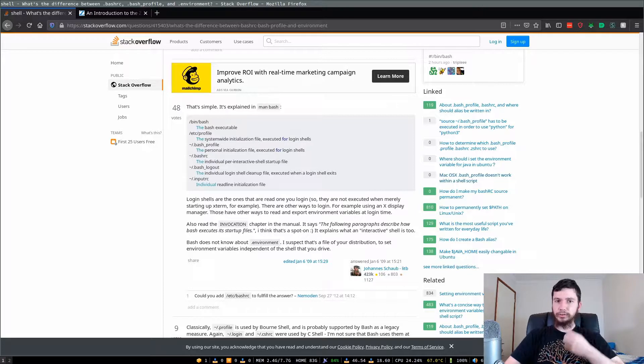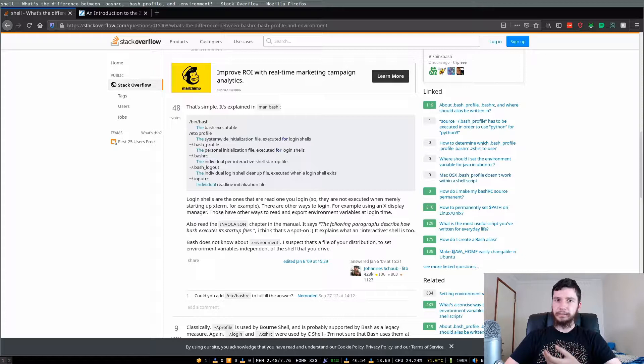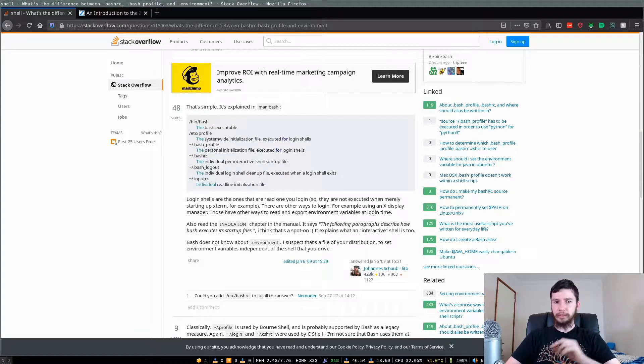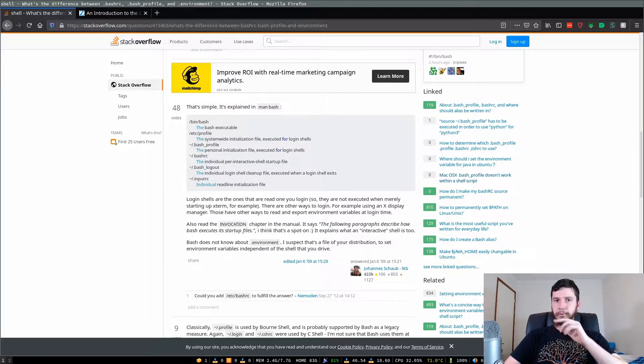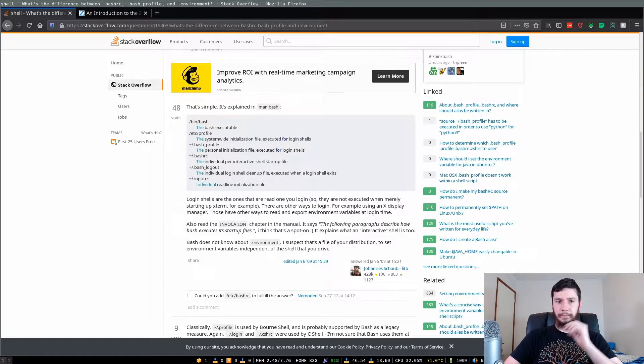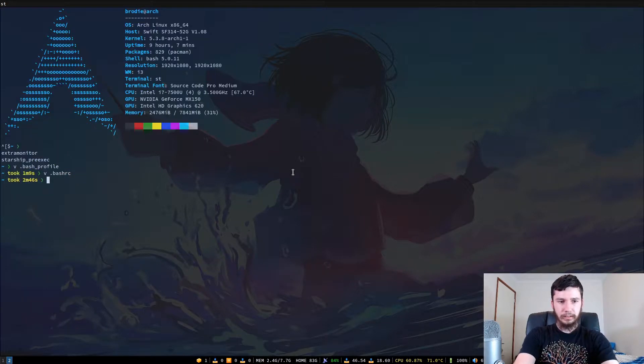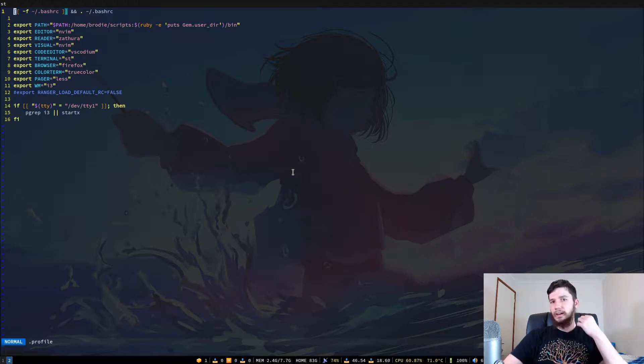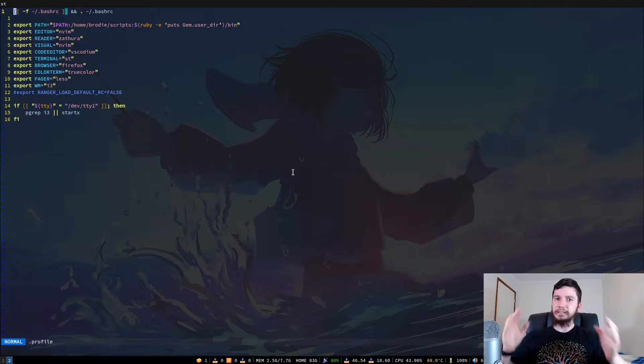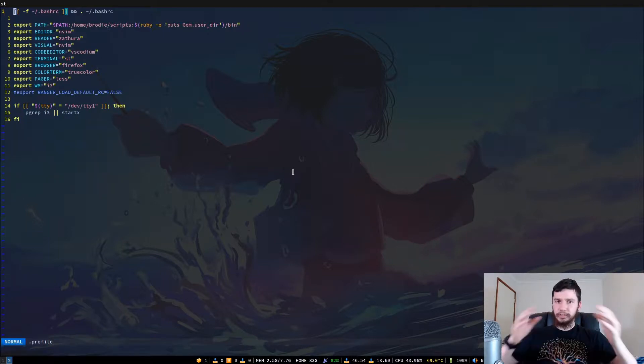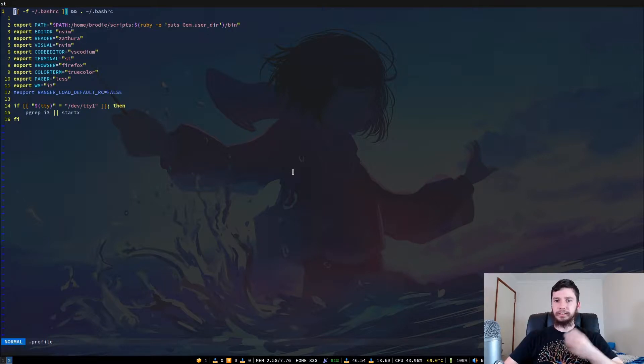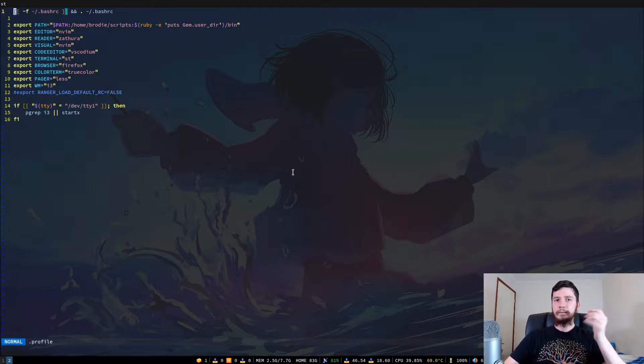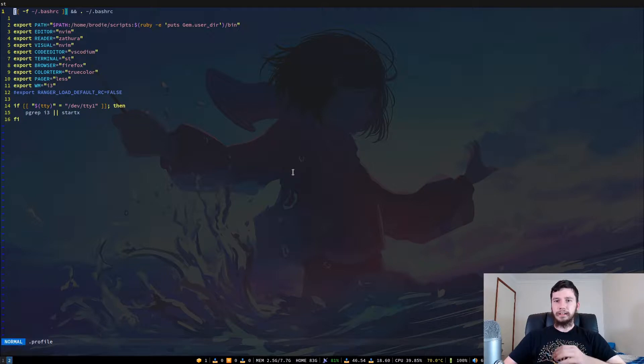Bash also supports two other sorts of profile and RC files. It supports your dot profile file and your dot input RC file. I don't have an input RC, but I do have a profile. Basically what the regular profile file is - I'm using it as just a symlink to my bash profile - but basically it's a system-wide configuration. This will be used by all the shells that support a profile file. This is actually a legacy file from a previous shell. I believe it was from the born shell or something like that, but a lot of other shells have adopted this file as a generic way to write your profile file.